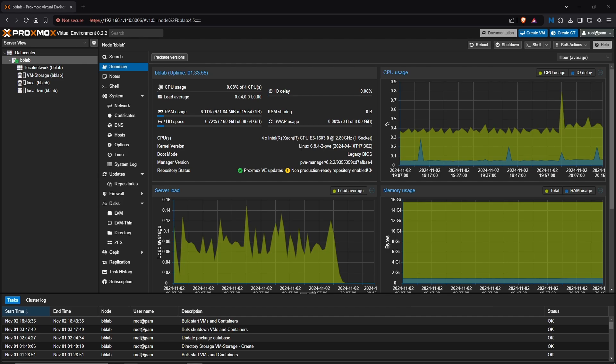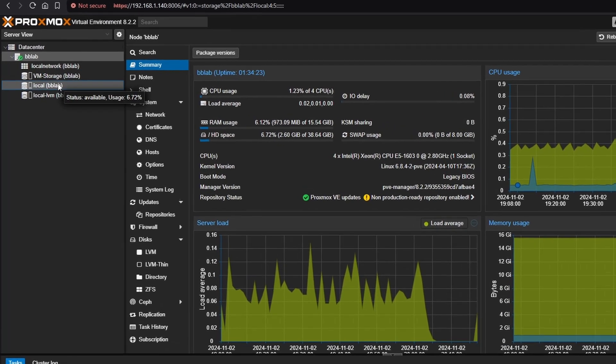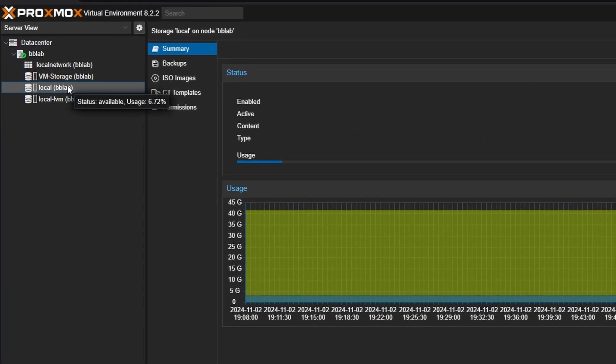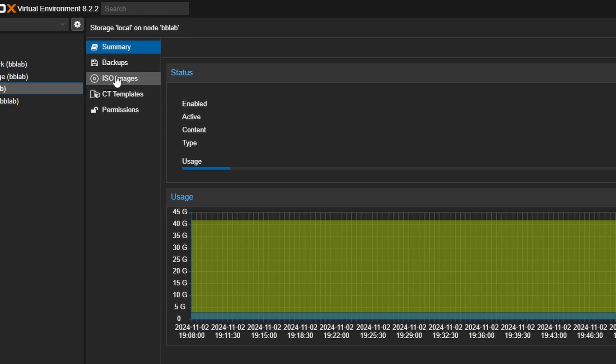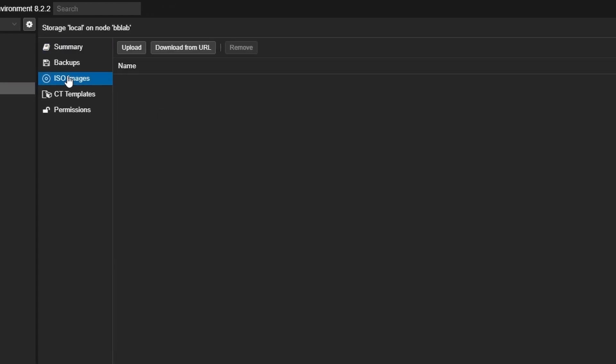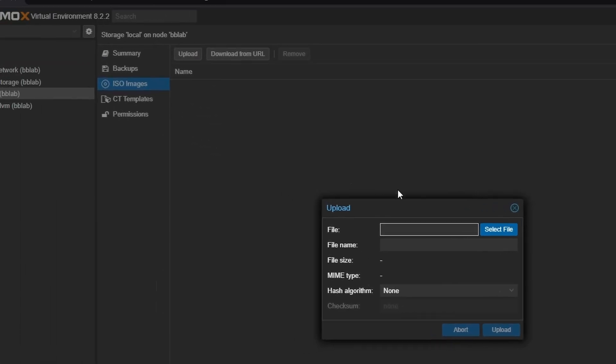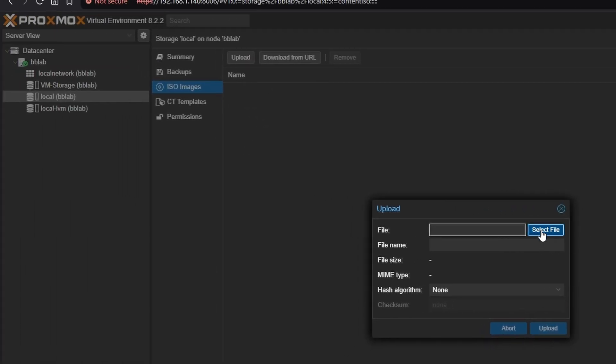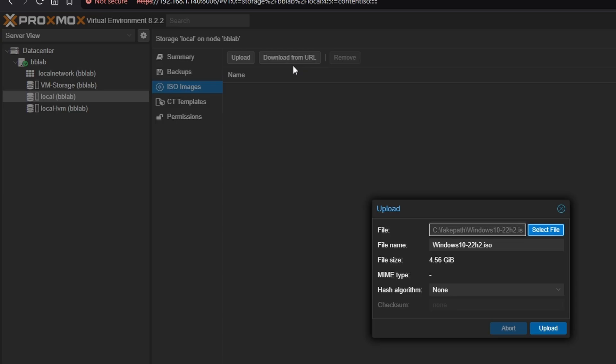Once you have the Windows 10 ISO, go to the Proxmox web interface. In the interface, select the local storage, then navigate to the ISO images and click upload. From here, choose the Windows 10 ISO file you saved, likely in your downloads folder, and hit upload.